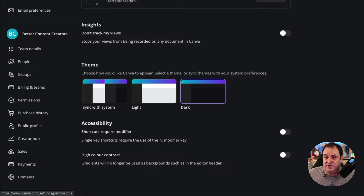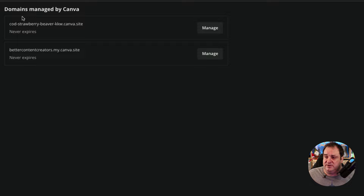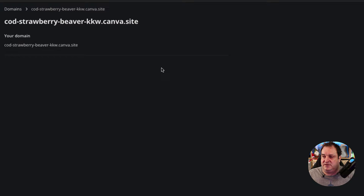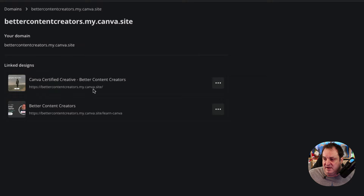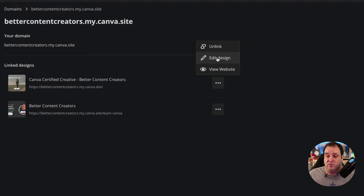To find your published websites, go to your settings page. On the left-hand side at the bottom, find a section called 'domains.' That takes you to your domains managed by Canva. You'll see the randomly assigned one plus any custom subdomain you've claimed — and it says 'never expires,' which is good. If you want to manage it, you can click 'edit.' Under there it allows you to unlink or link to a totally different site, or publish to that subdomain.